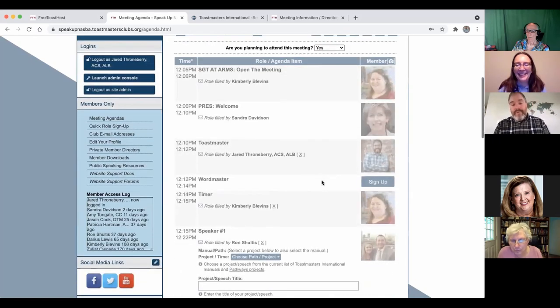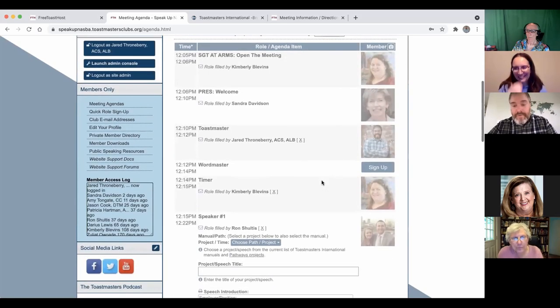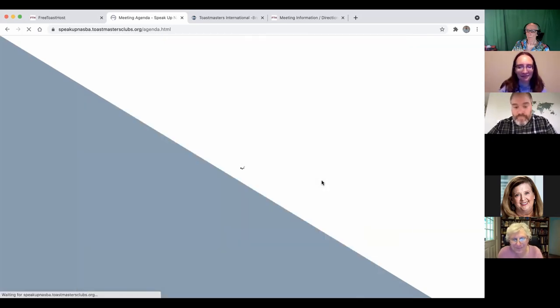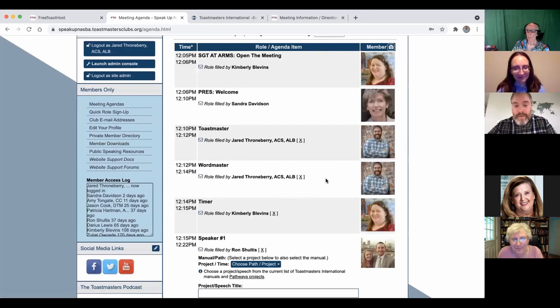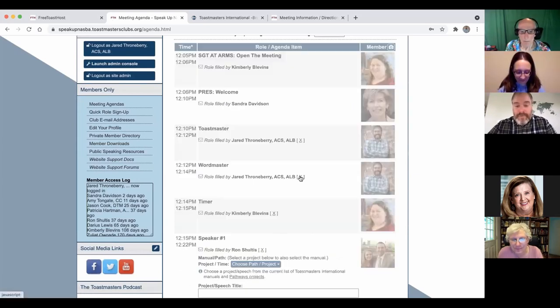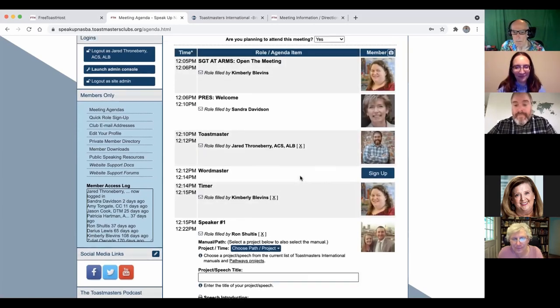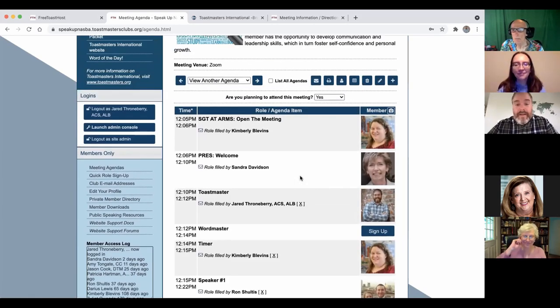Unless I broke it somehow. Maybe I signed up for too many roles. There we go. So I'm signed up as word master now, but I'm changing my mind. So I'm just going to take that off. All right, and that's all it is.